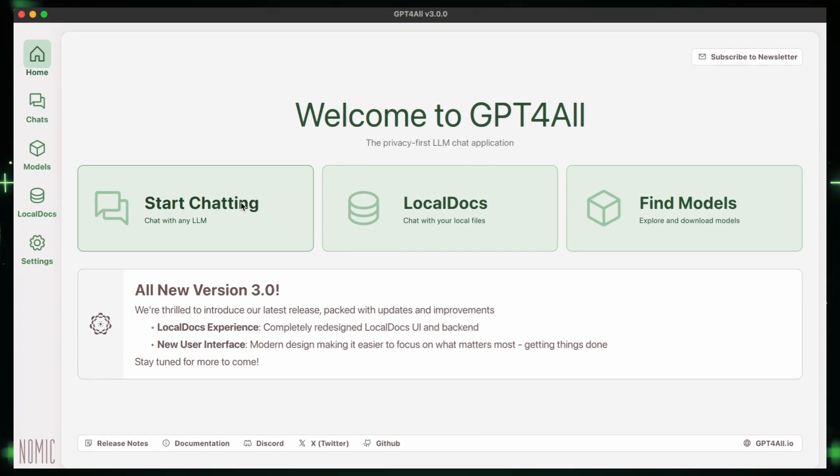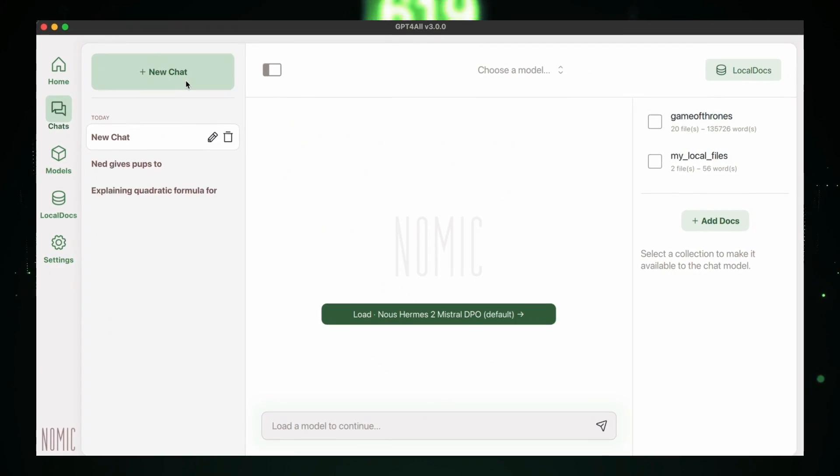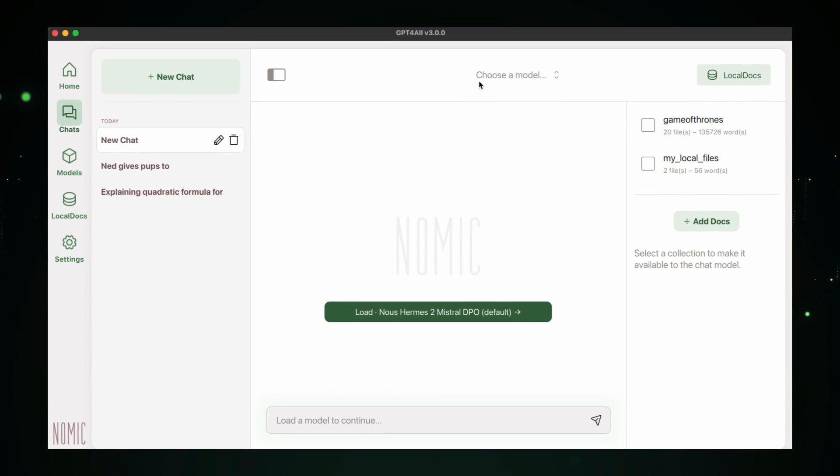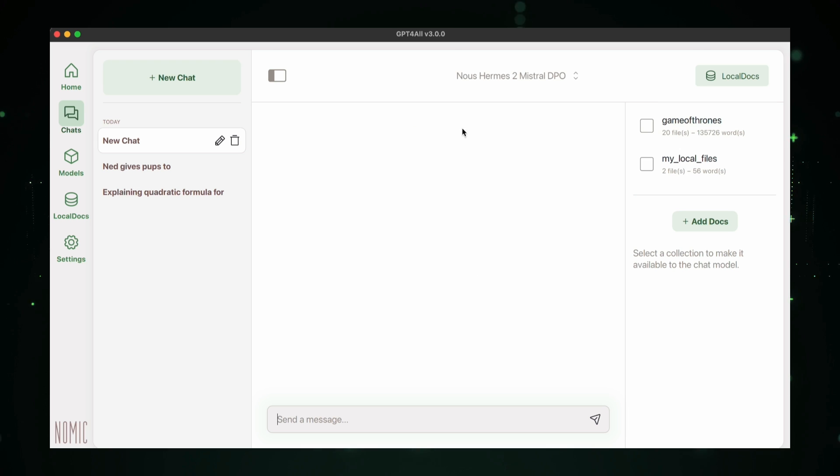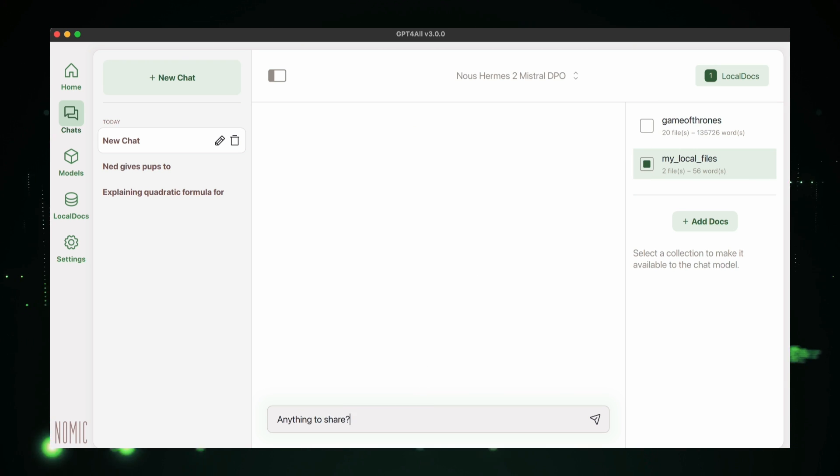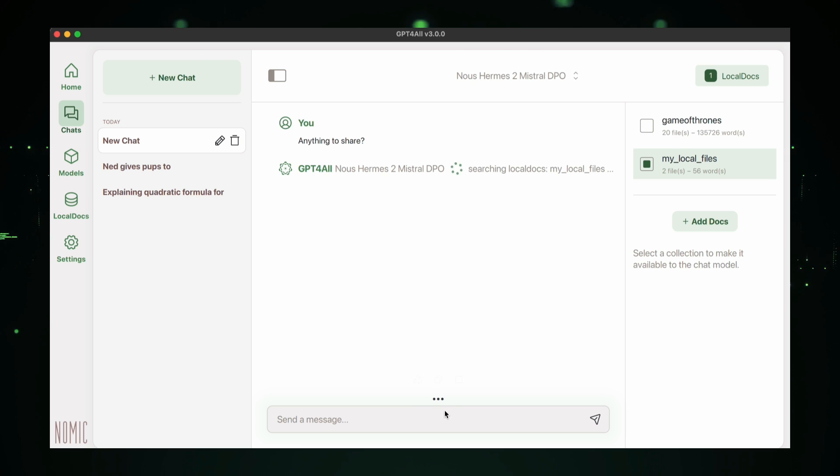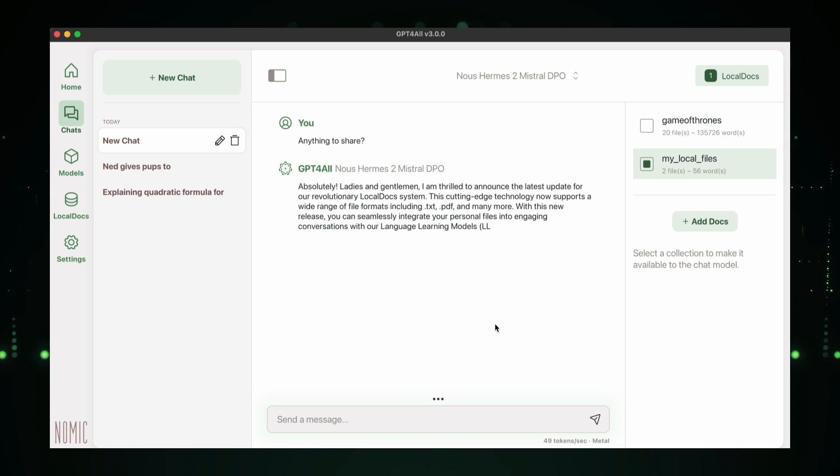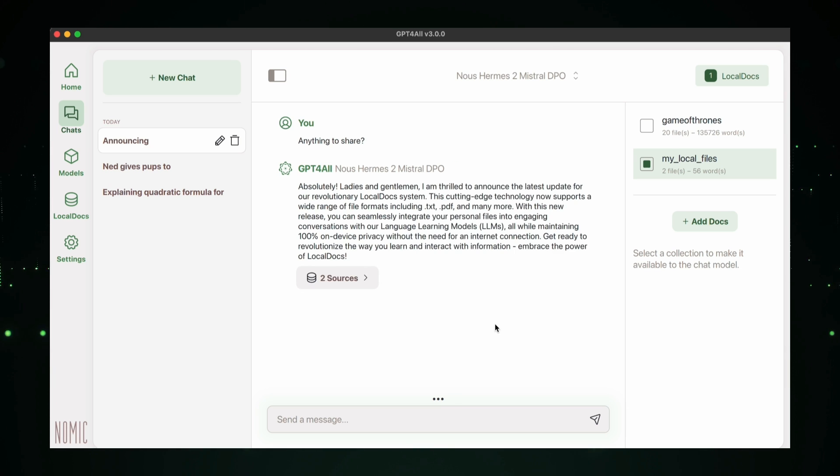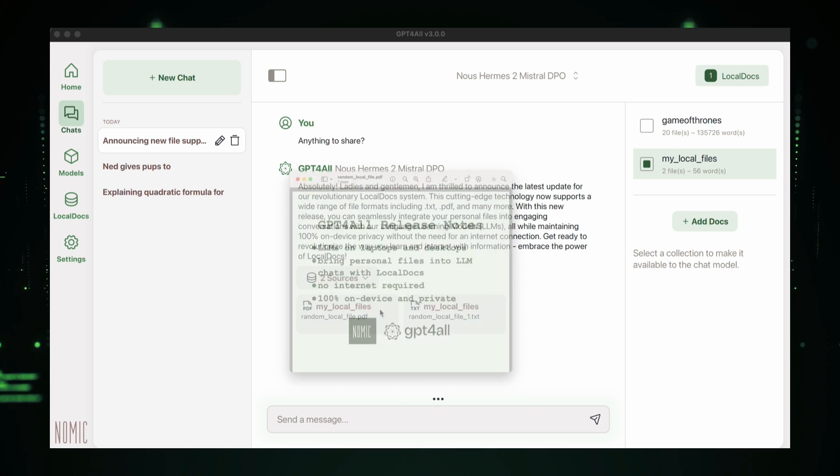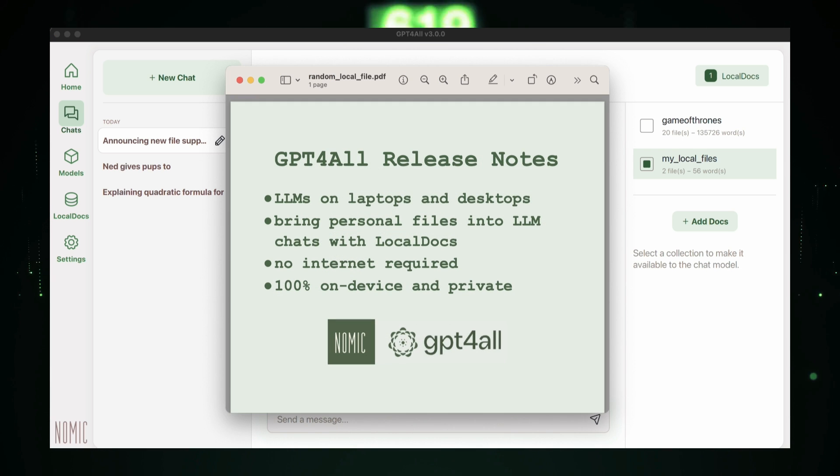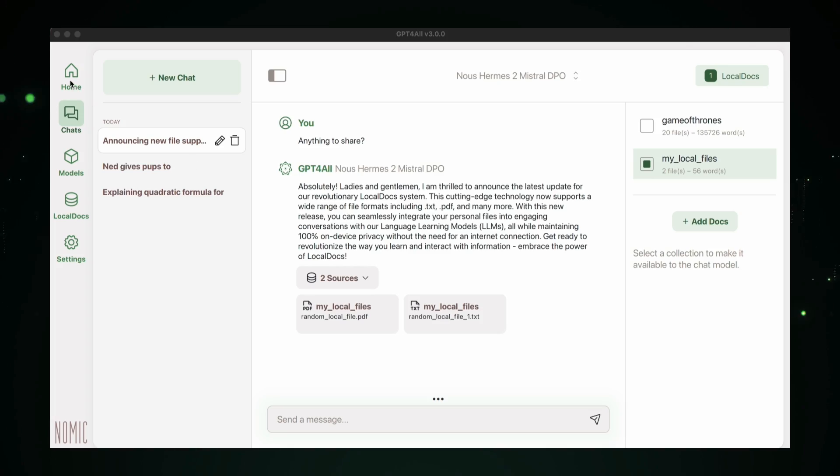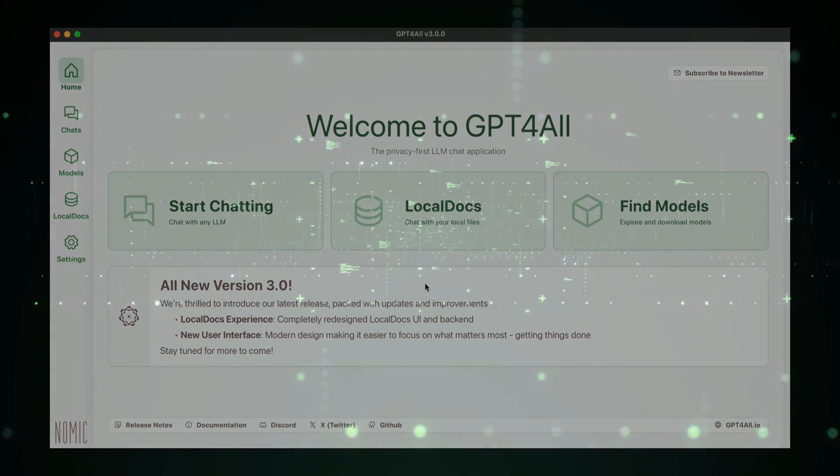In this video, we're diving into some of the best developer tools and projects that can seriously boost your productivity. From powerful AI chatbots that run on your own device to tools that simplify your coding workflow and help you create websites without writing code, we've got it all. These open source projects are designed to make your life easier and help you work smarter. You are watching the best developer tools and projects to improve your productivity.